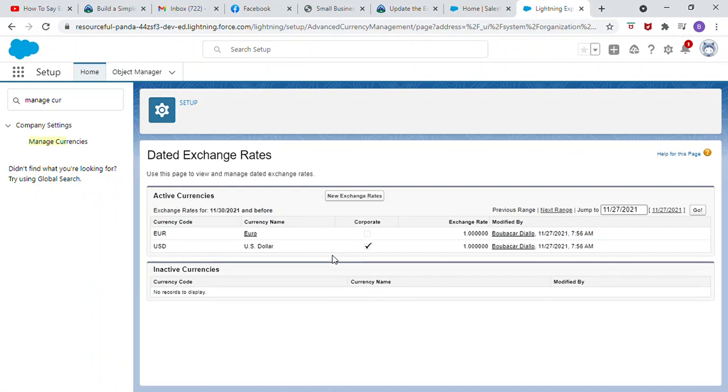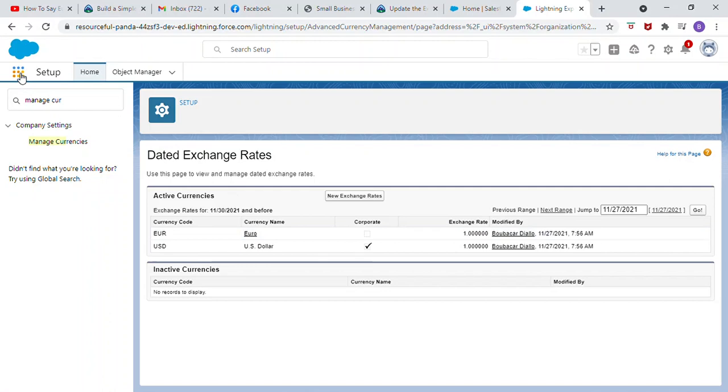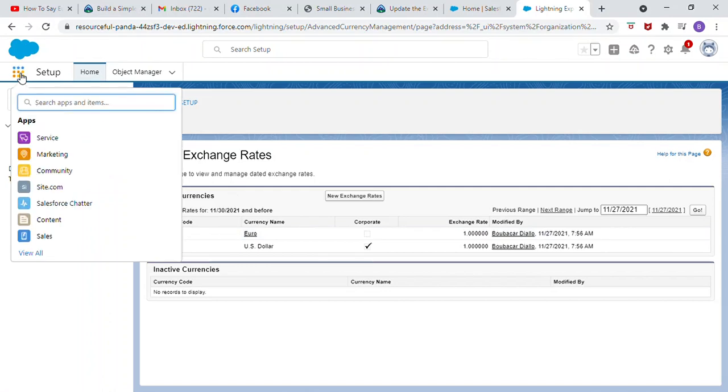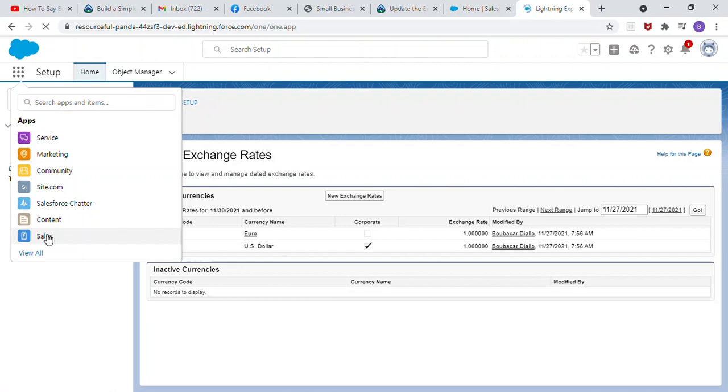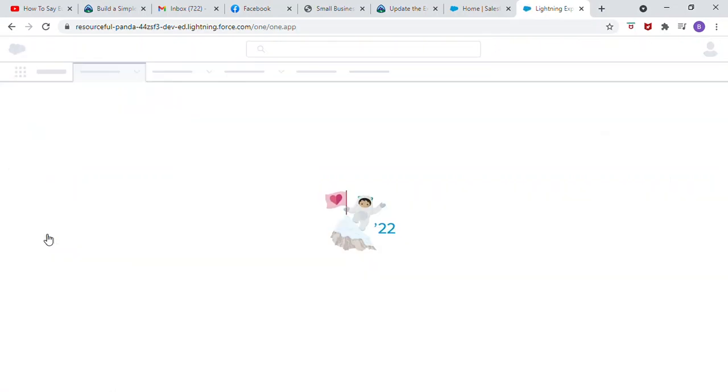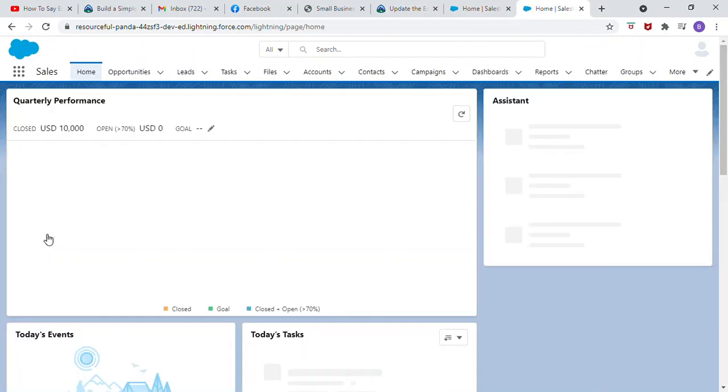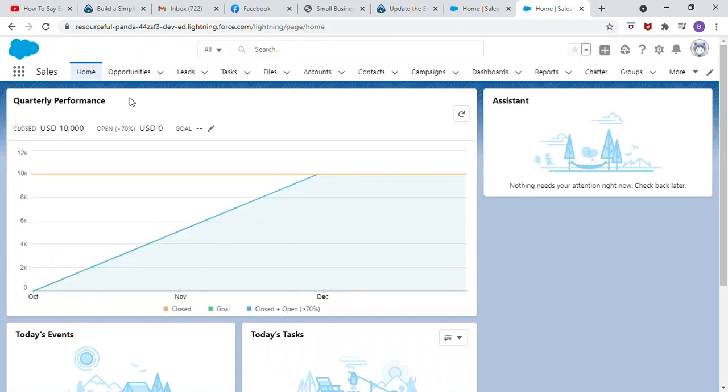Edit the Euro currency rate opportunity. Click the App Launcher. Select Sales.